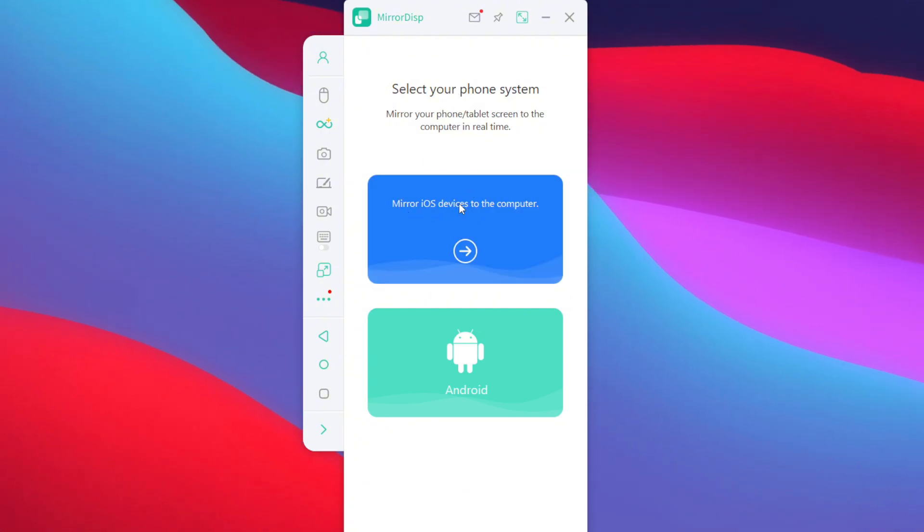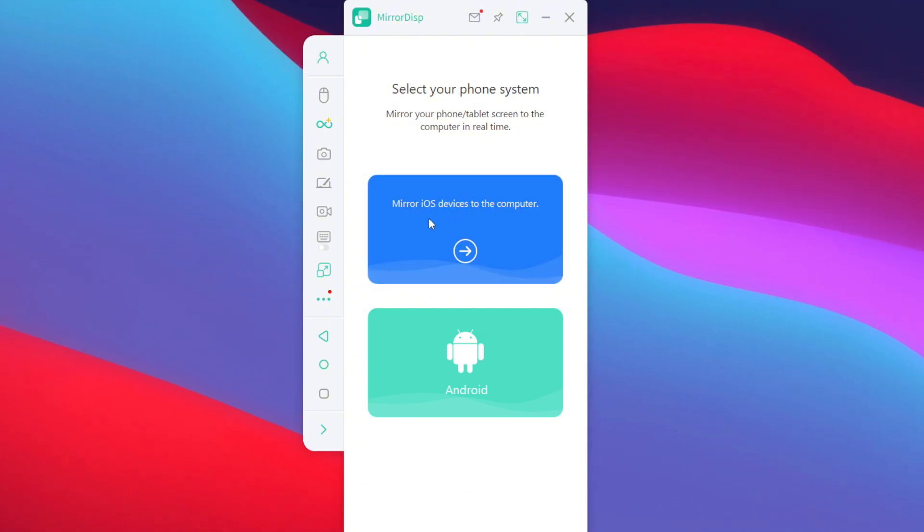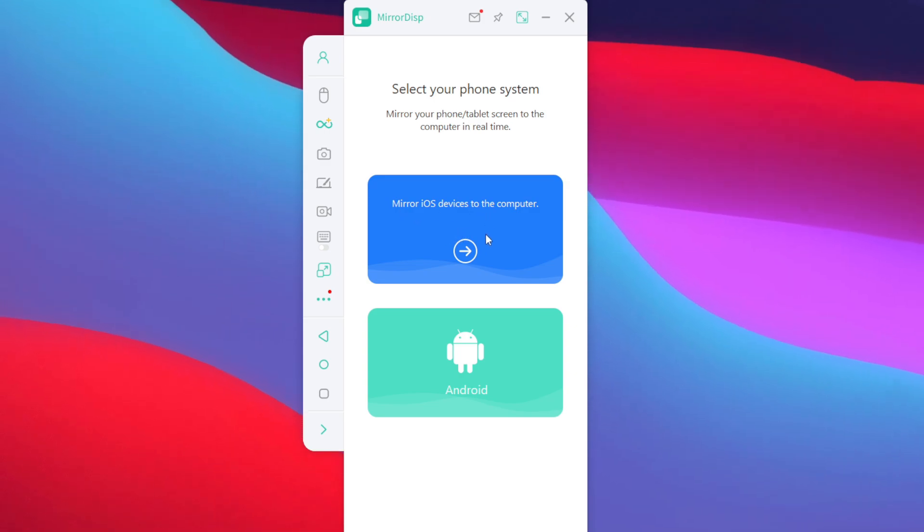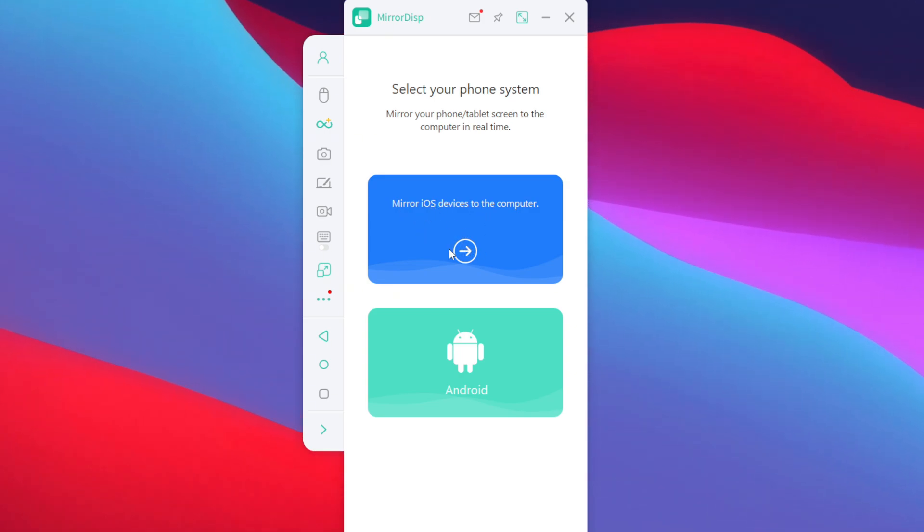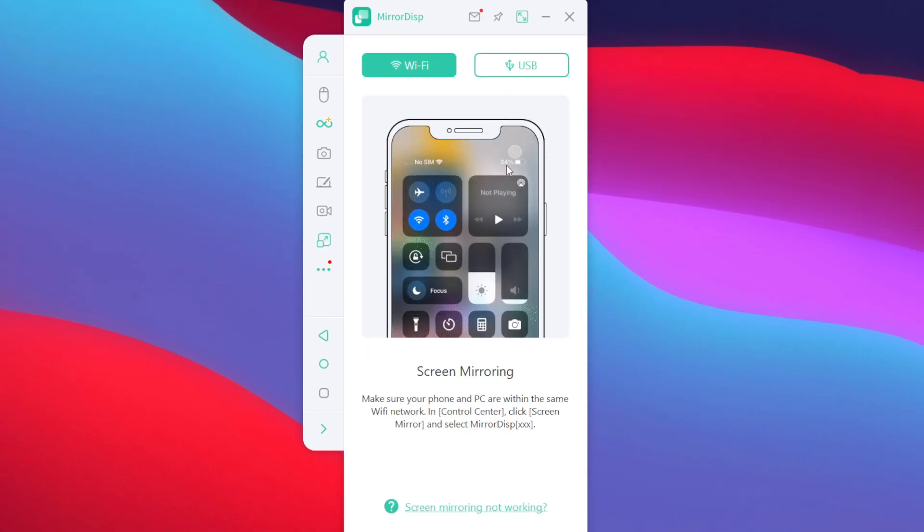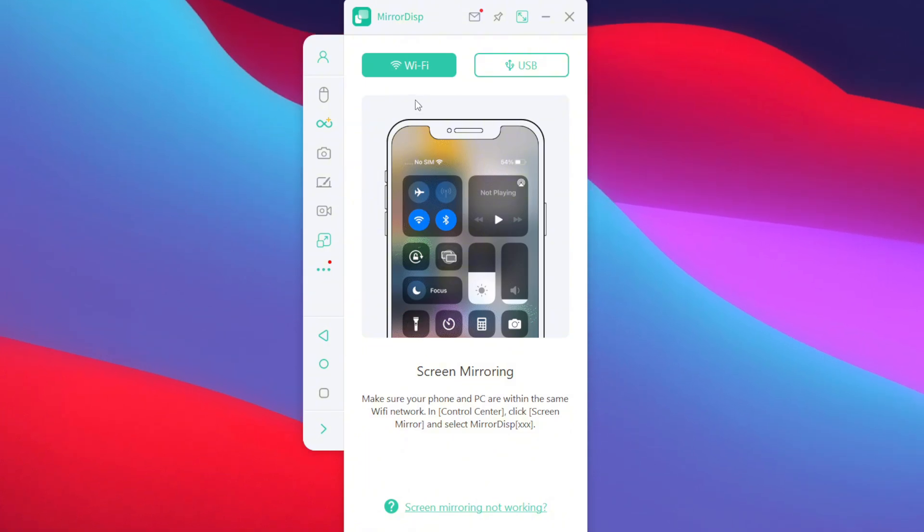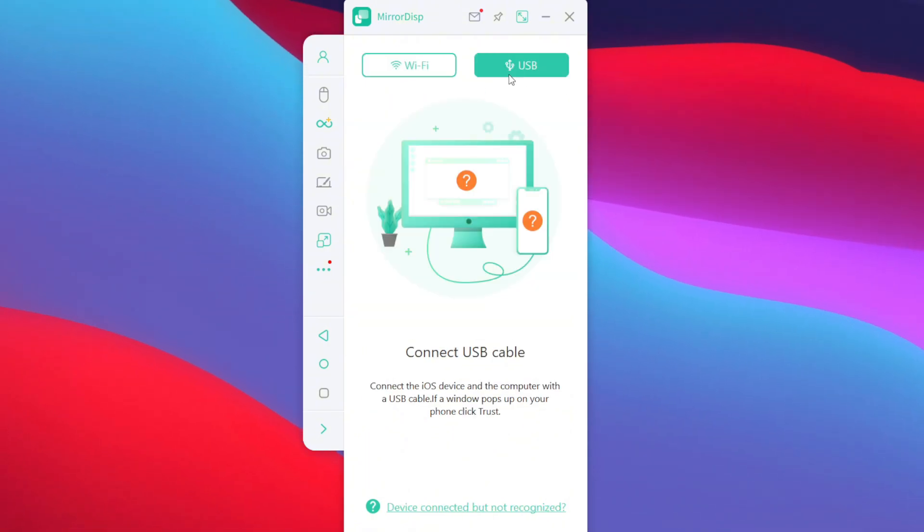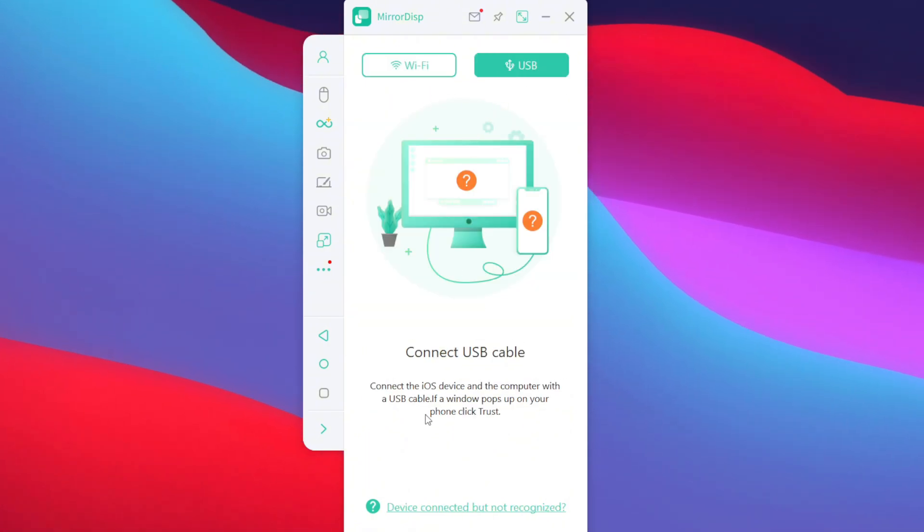Now, for today's video, I'll be going with mirroring my iPhone to this computer. So, I'll just go and choose the iOS option. Afterwards, you'll get the two options which are Wi-Fi connection as well as USB connection.